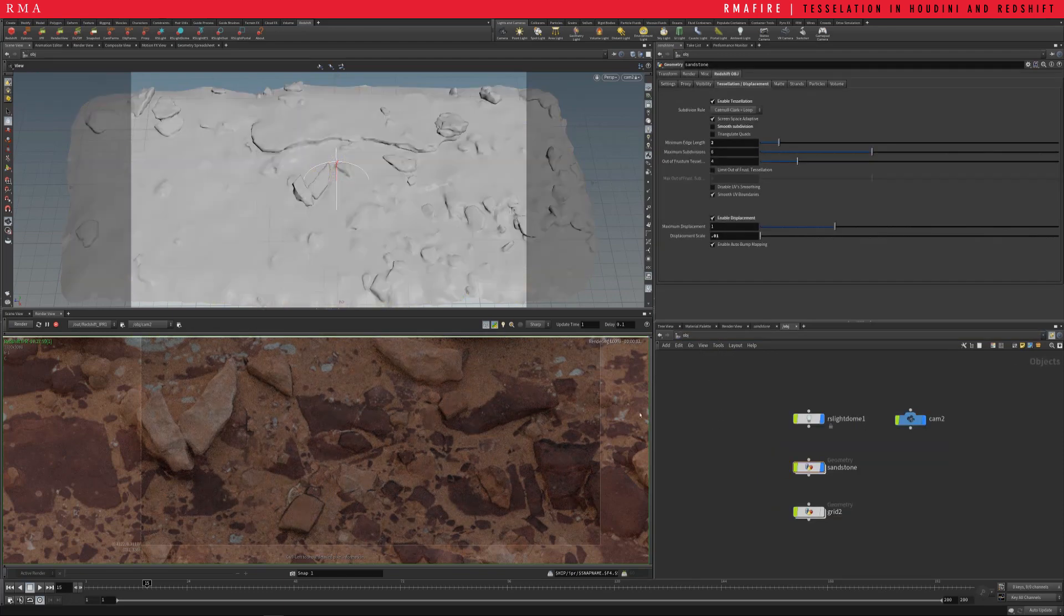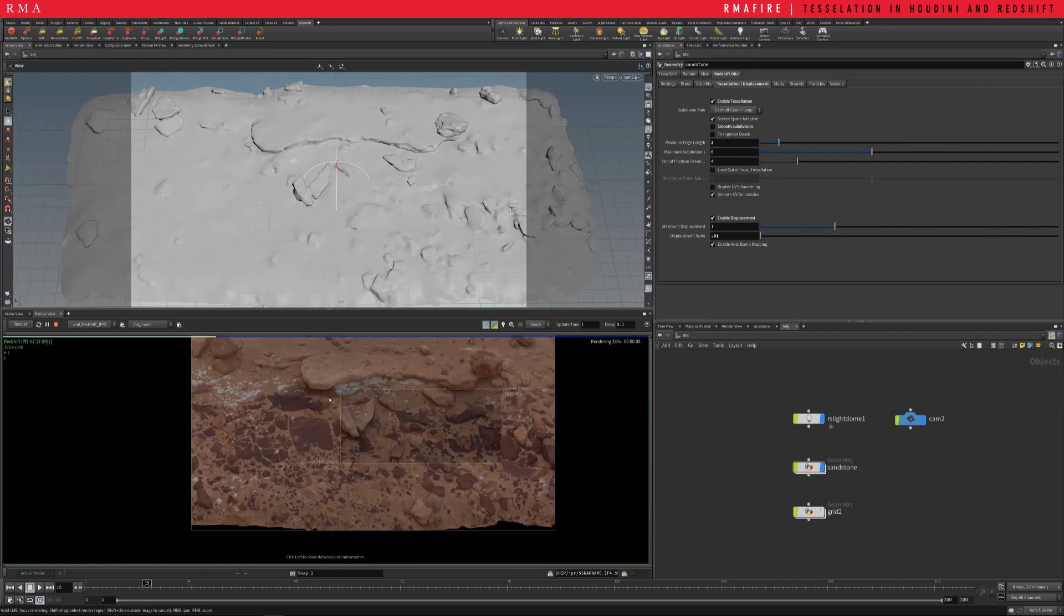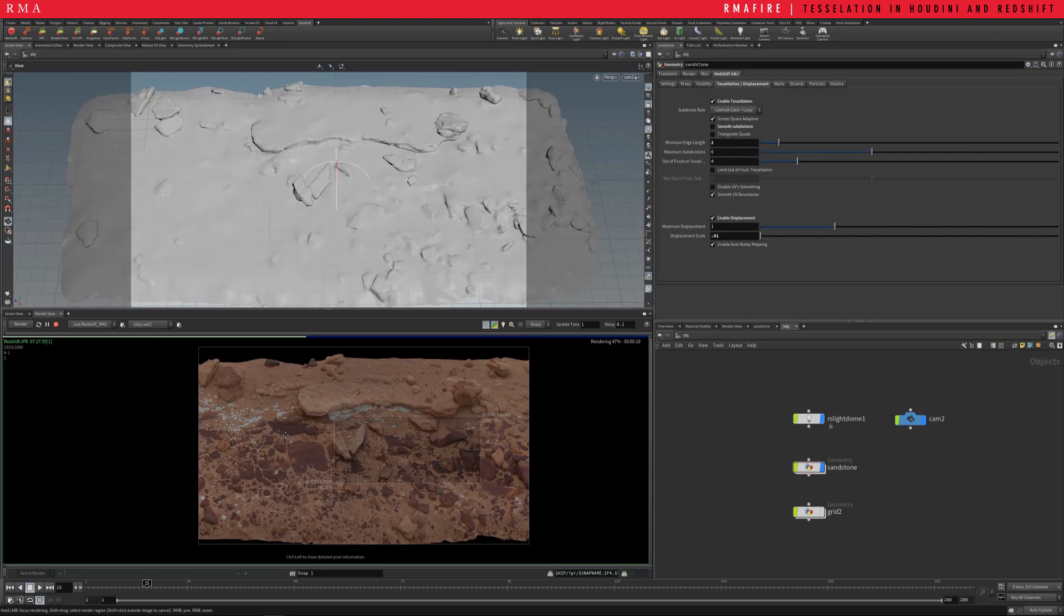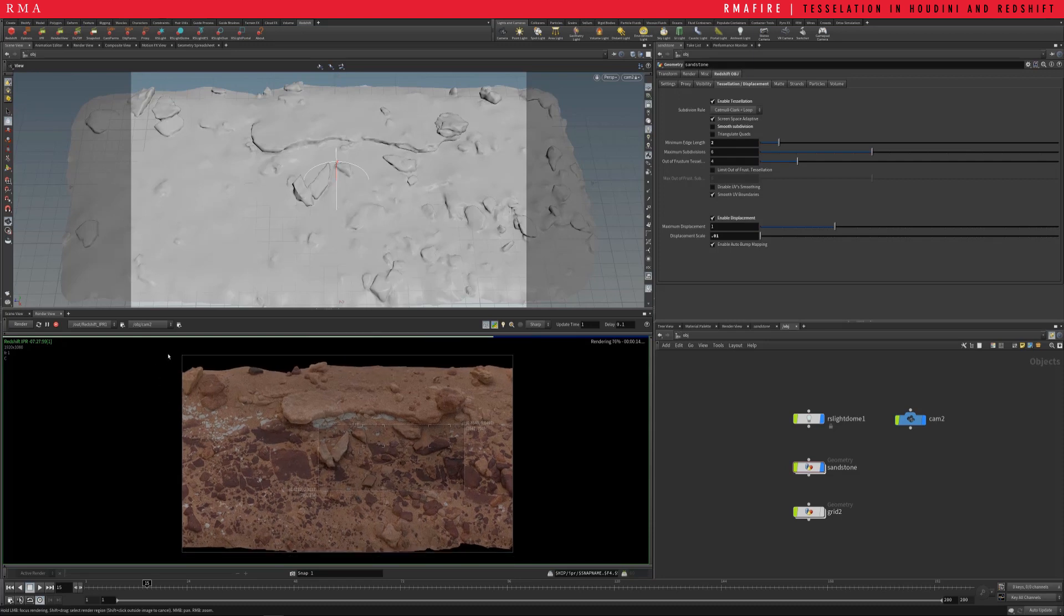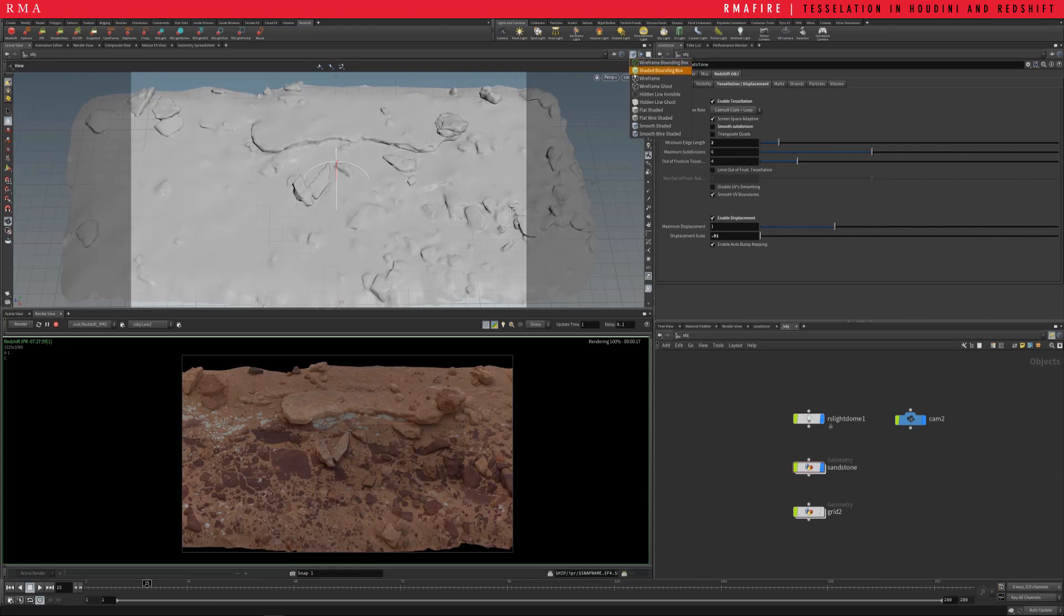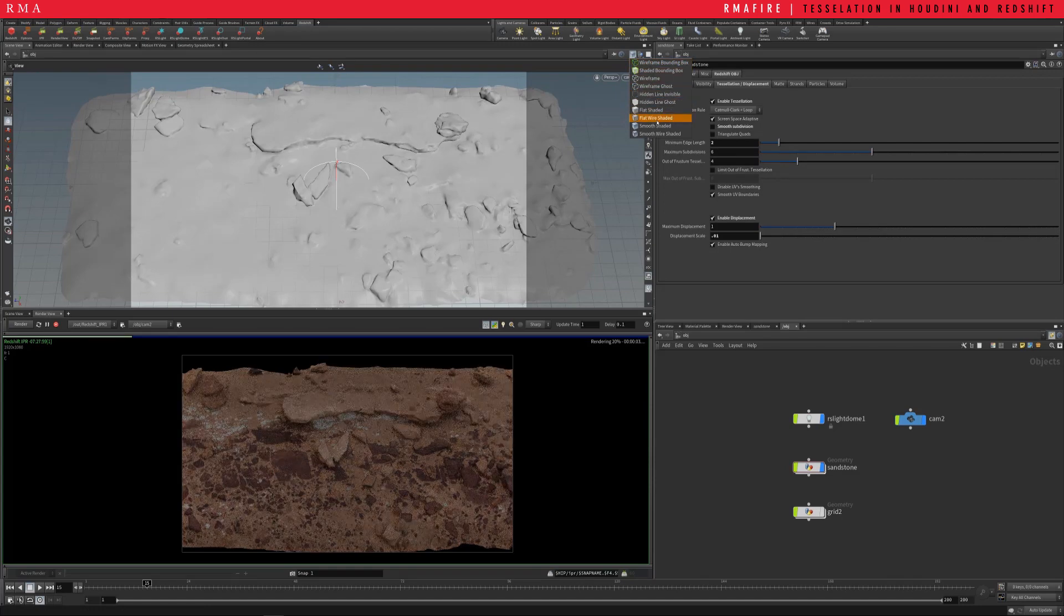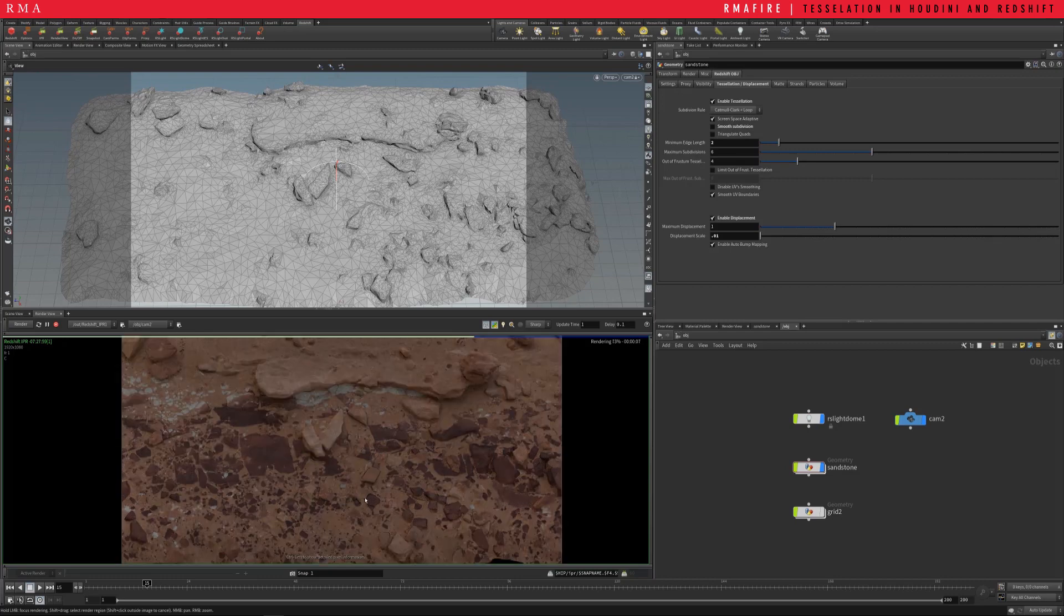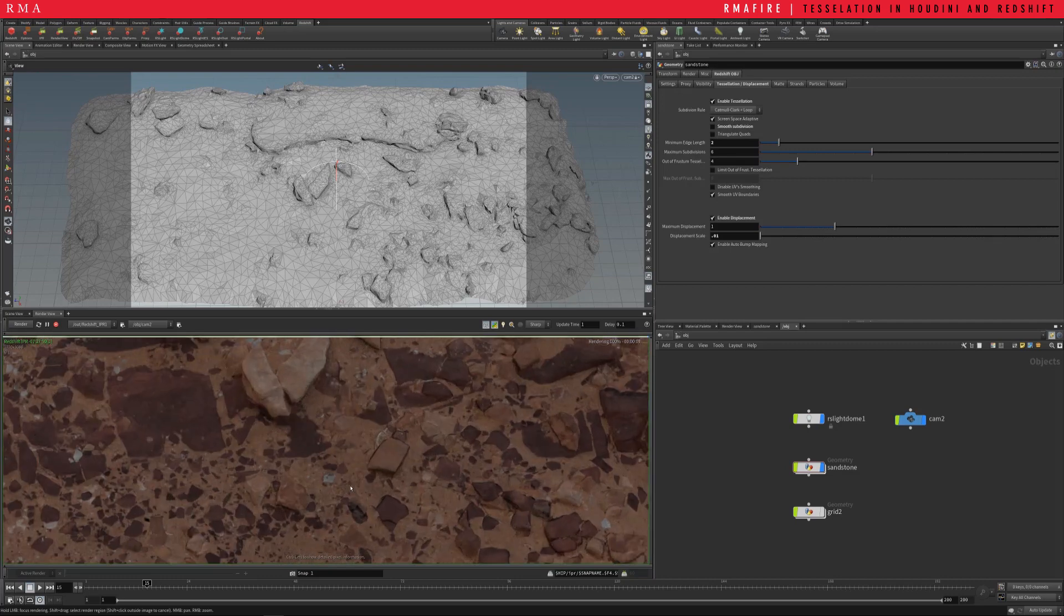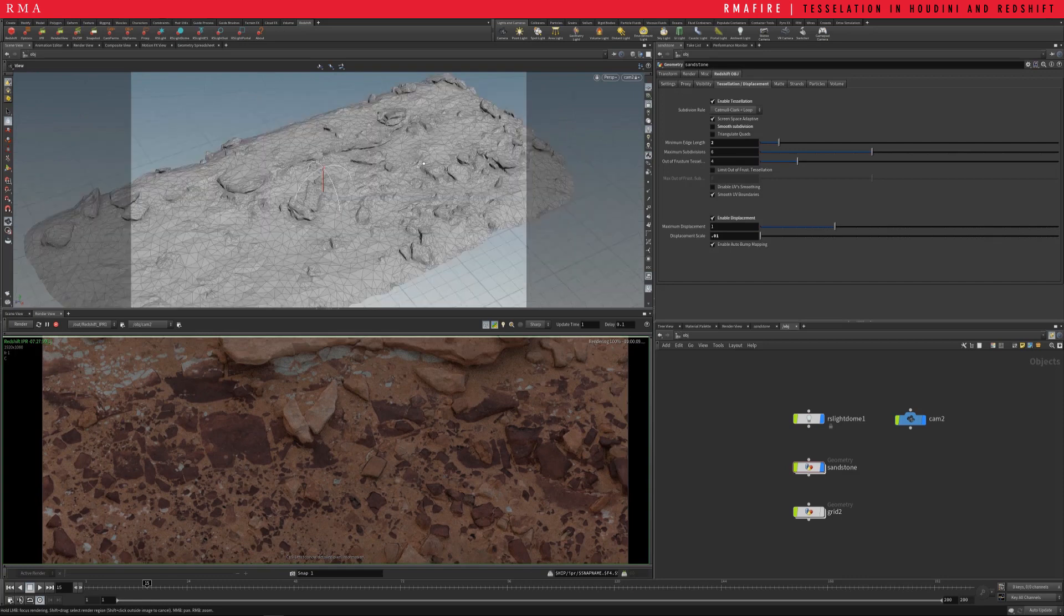We'll come back to our object parameters. Let's go ahead and reset our render so that we can see the entire thing. And I'm gonna enable our wire shaded mode so that we can see the amount of detail we're extracting from a low resolution mesh.